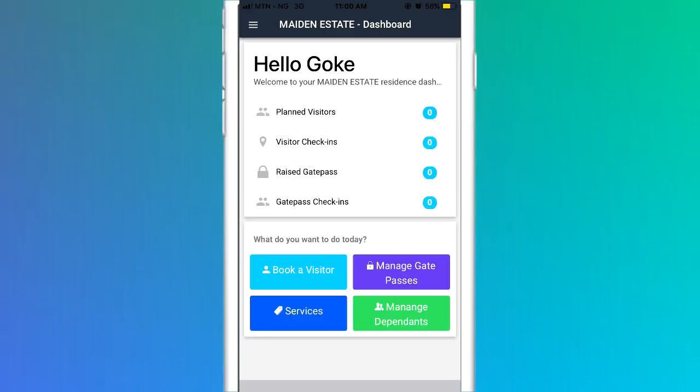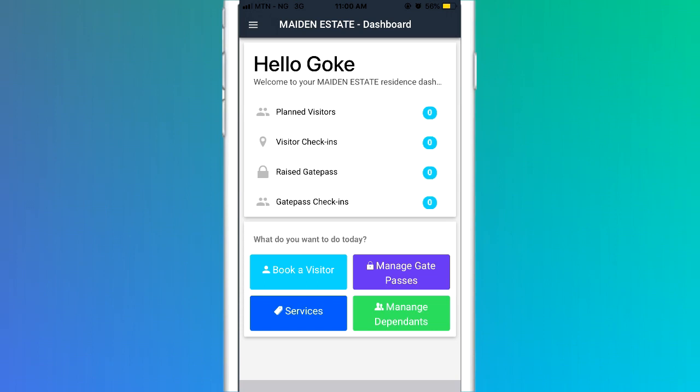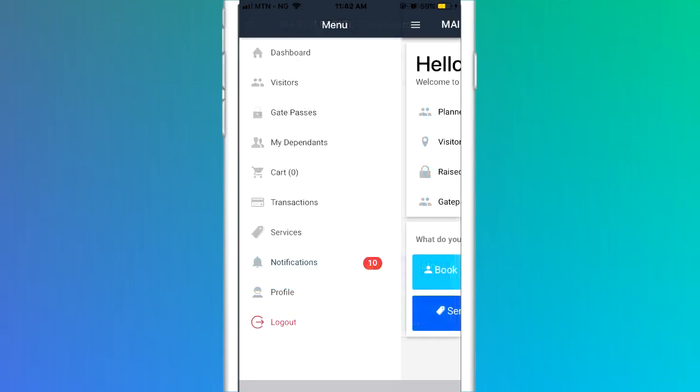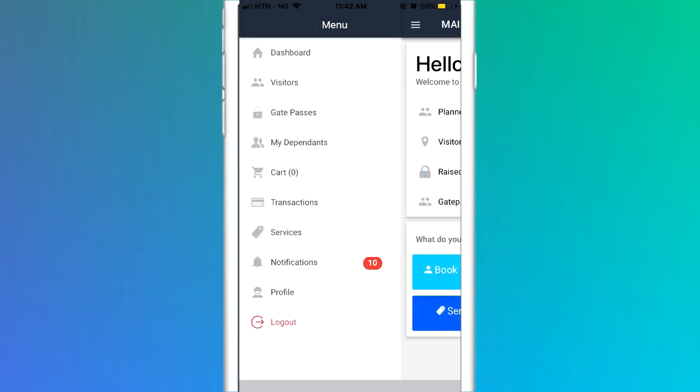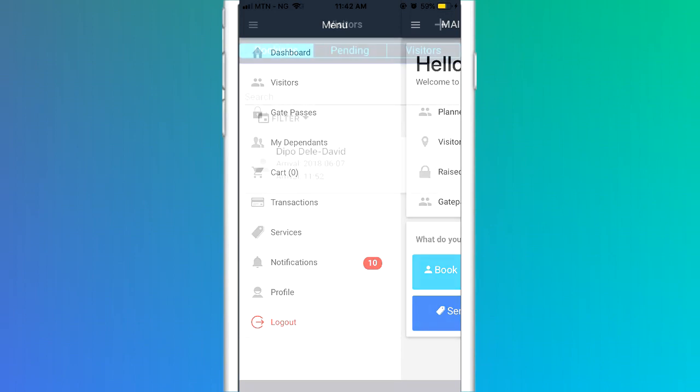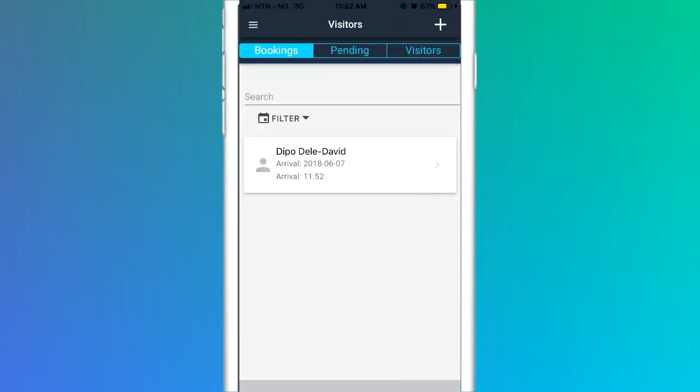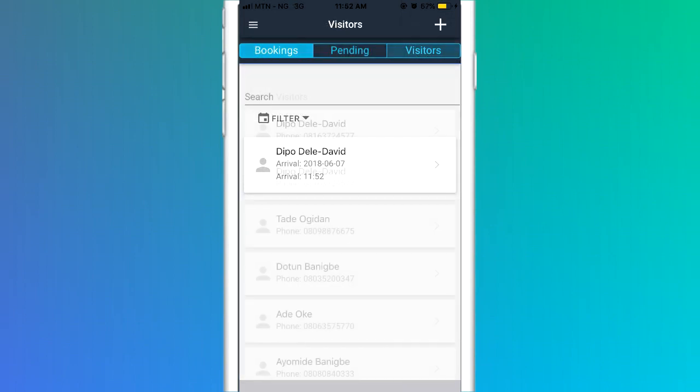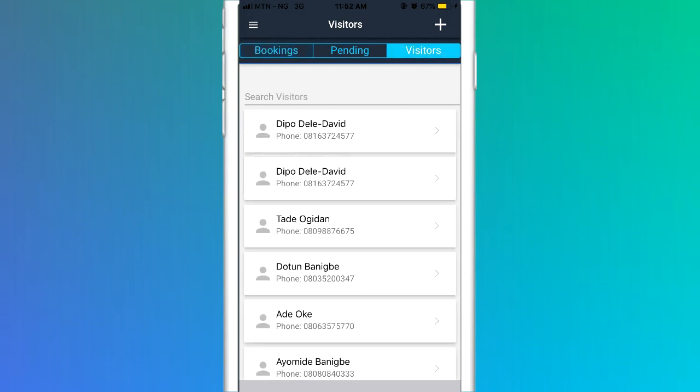You can view visitors by clicking on the visitors icon on the dashboard or clicking on the visitors link in the drop-down menu and selecting Visitors. The Booking tab shows details of all visitors you have booked. The Visitors tab shows the list of your registered visitors, and they are registered the first day you booked them in.